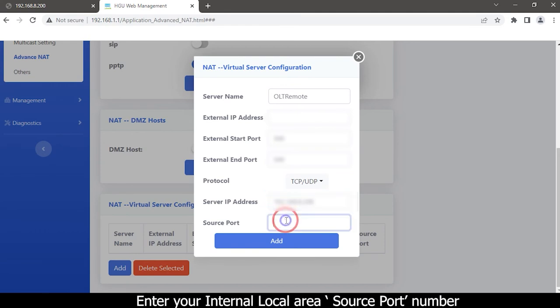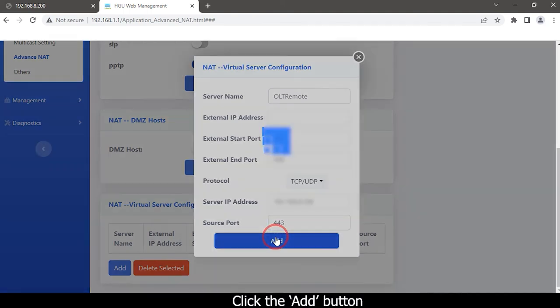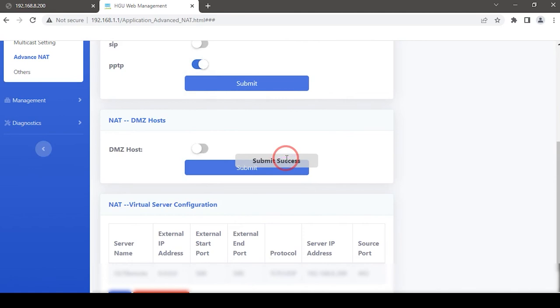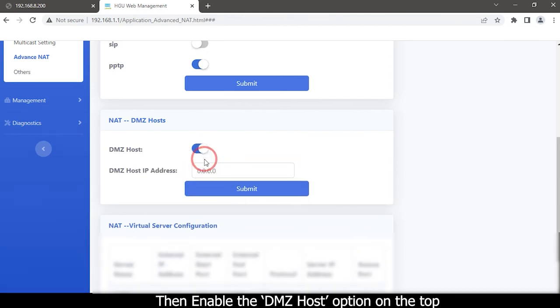Enter your internal local area source port number.